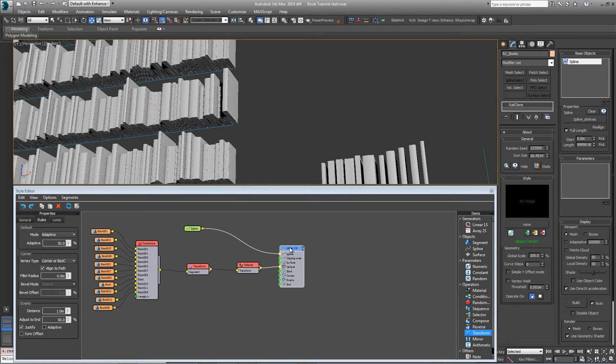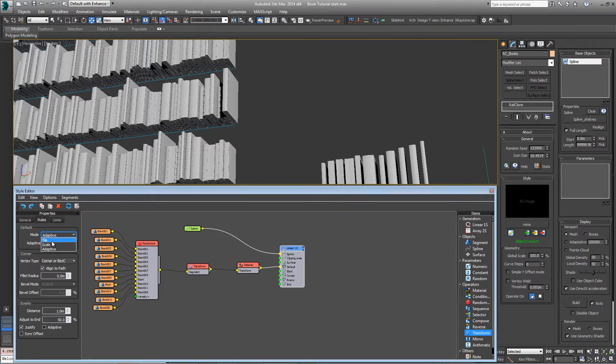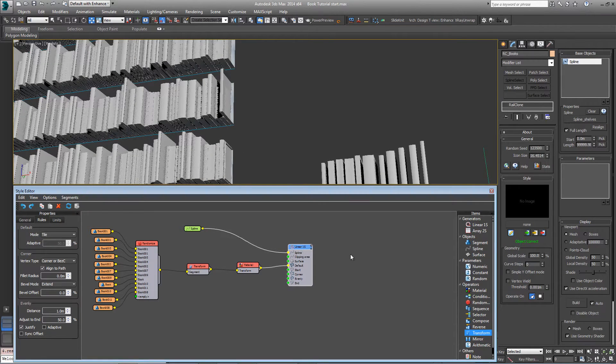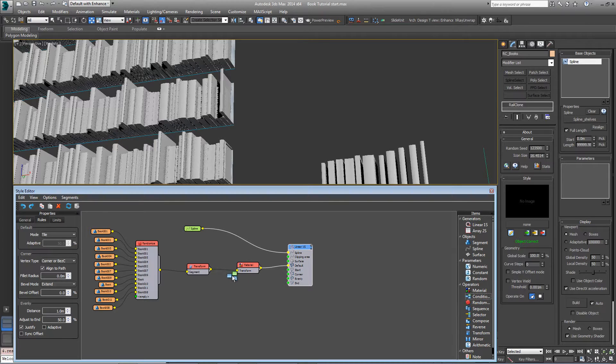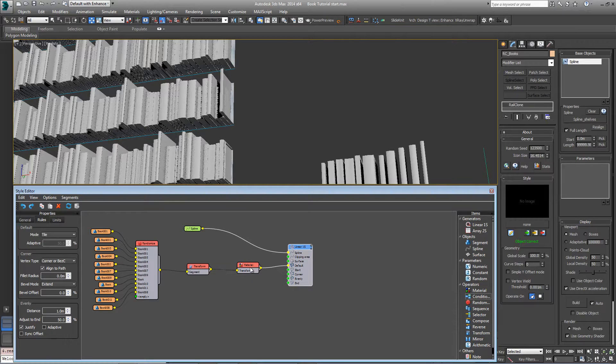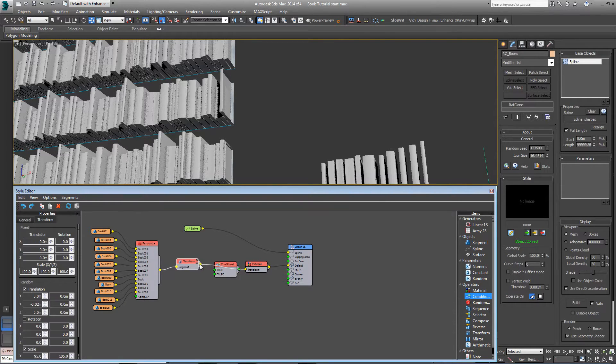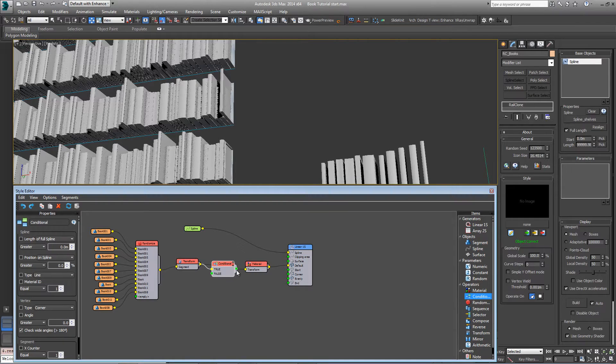Instead of doing that, I'm going to switch this back to tile. I'm going to use a conditional operator instead. Just pop it between transform and material there, and wire the transform into the true input, and then the conditional into the material.